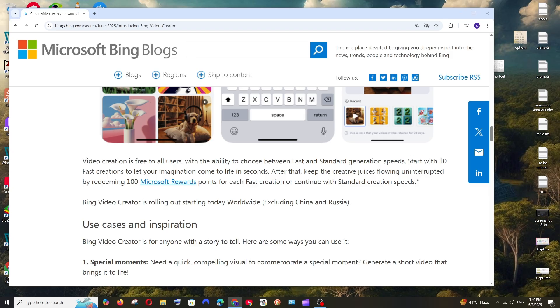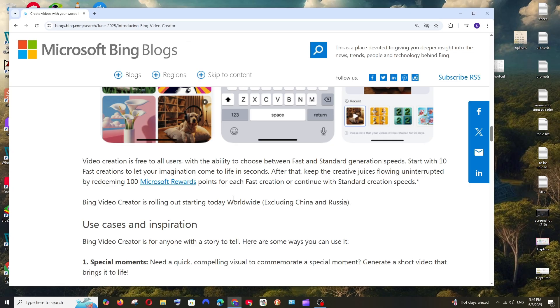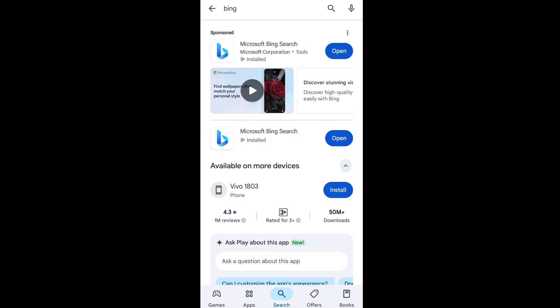After that it will take the standard time and we can even use Microsoft reward points to get fast creations. So enough talking, now let's see how we can use this in our mobile app.